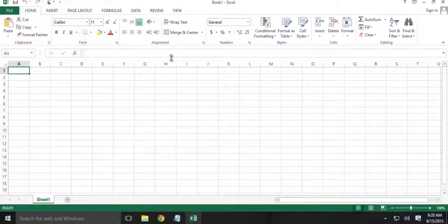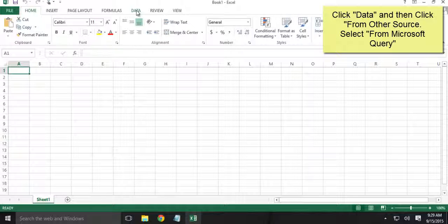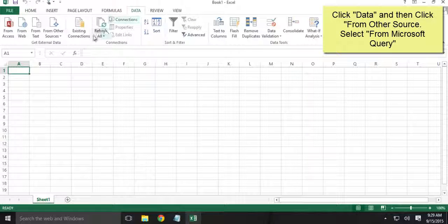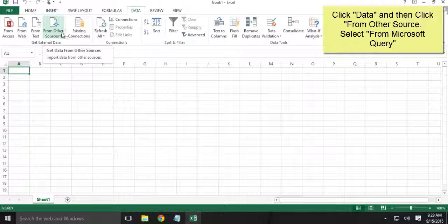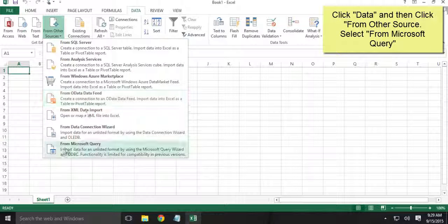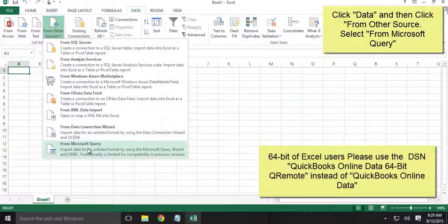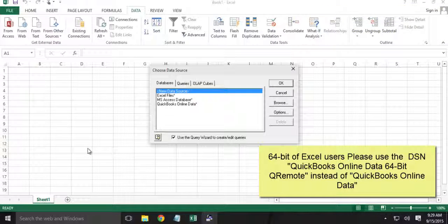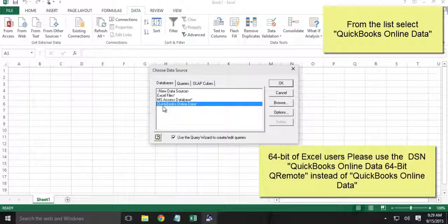Alright, so back to Excel and I will click the Data tab. On the data, click from other sources, select Microsoft Query. Here you need to select QuickBooks Online Data. Click OK.